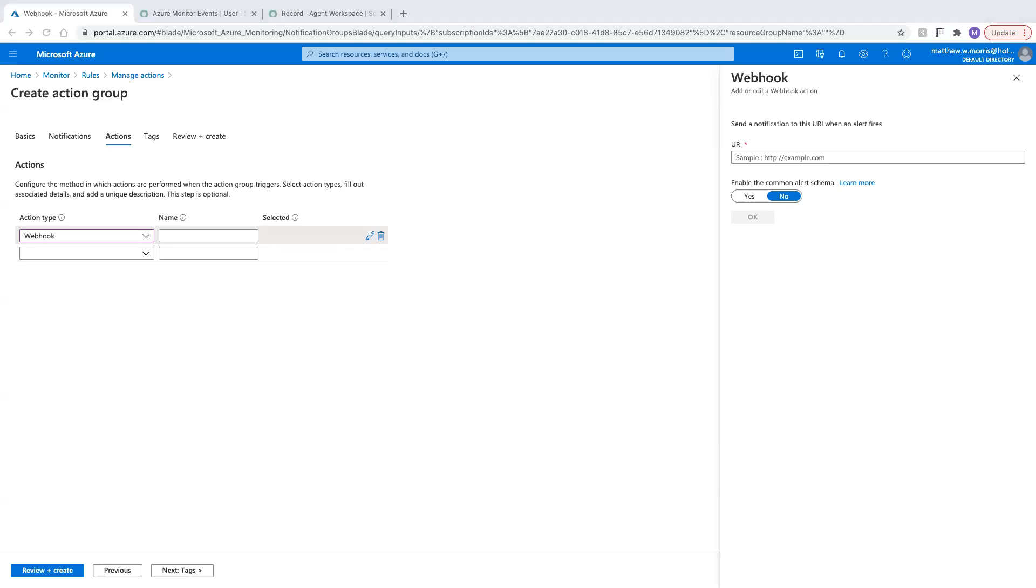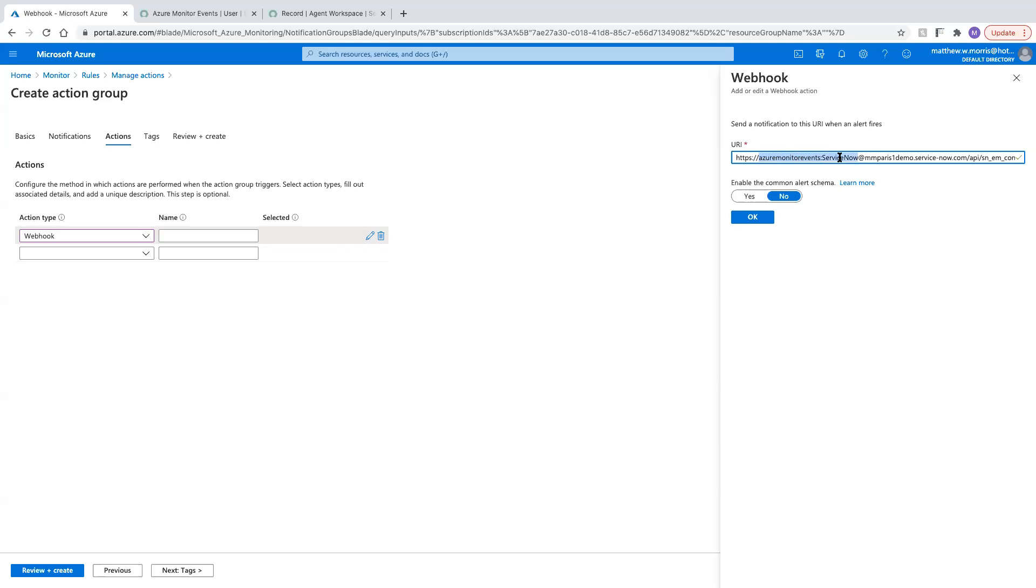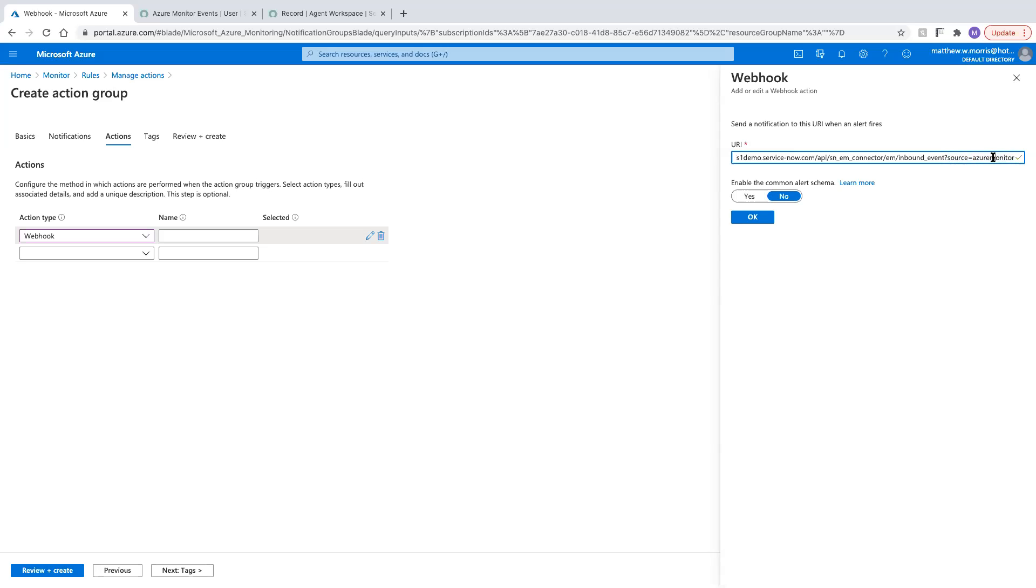Now, the way that we have our webhook configured here is important, so I'll walk through it a little bit. First of all, we are using our username, followed by a colon, followed by our password here, which I've set to just simply ServiceNow, followed by our instance name. And then back here we're going to the EM connector table. We are sending an inbound event, and the source, which is going to decide which connector is going to pick this up, is Azure Monitor.